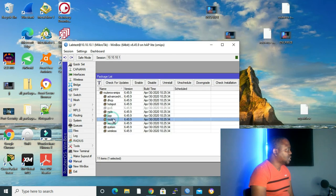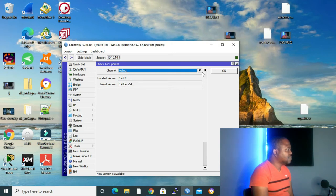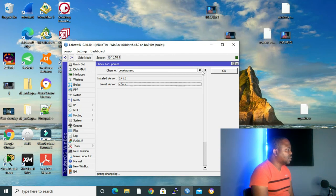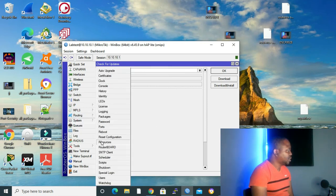To use System Packages, go to System, then Packages, and click Check for Updates. We can see installed version is 6.45.9 and the latest version is 6.48.4 on the Stable channel. Switching to Long Term shows 6.47.10, Testing shows 6.49 beta 5.4, and Development shows 7.1 RC2. We will install the Stable version 6.48.4. You can click Download, then manually reboot after it finishes.